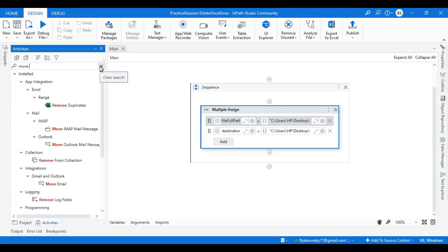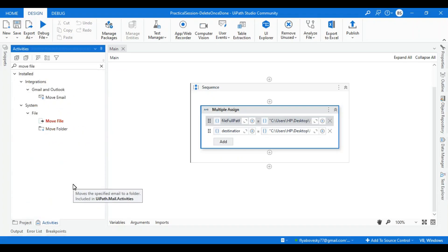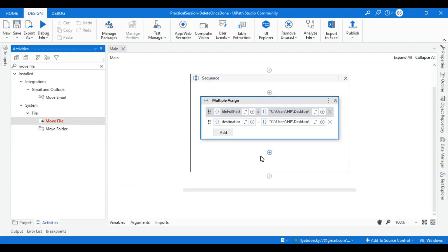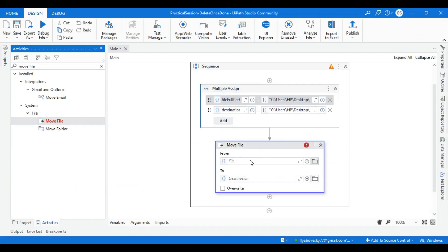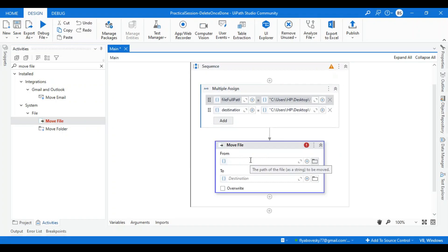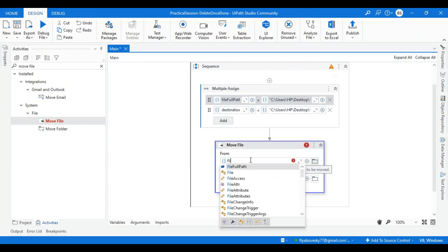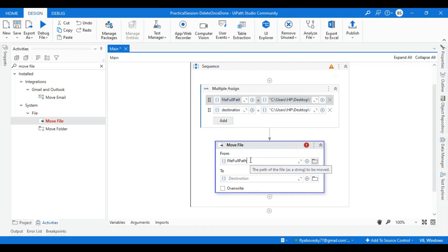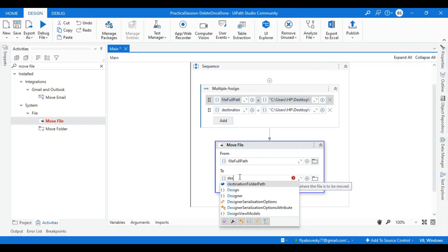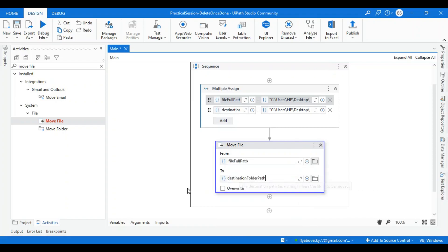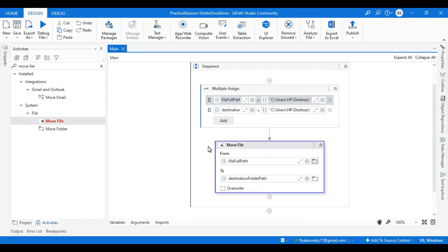I can drag this move file from here and assign values. In 'from' I will assign the variable for which file I want to move, and in 'destination' I'll assign my destination variable. Now I can run the process.